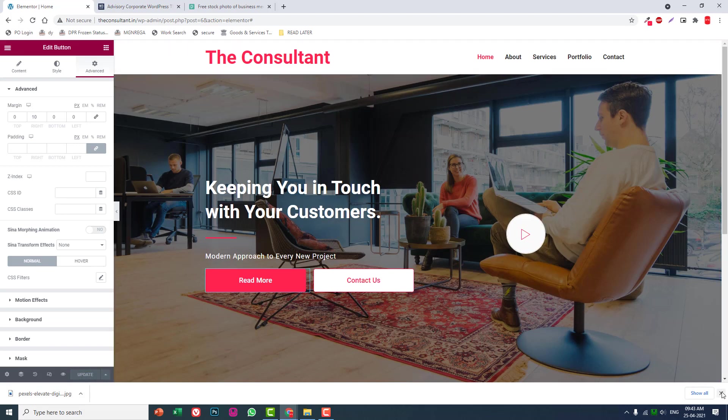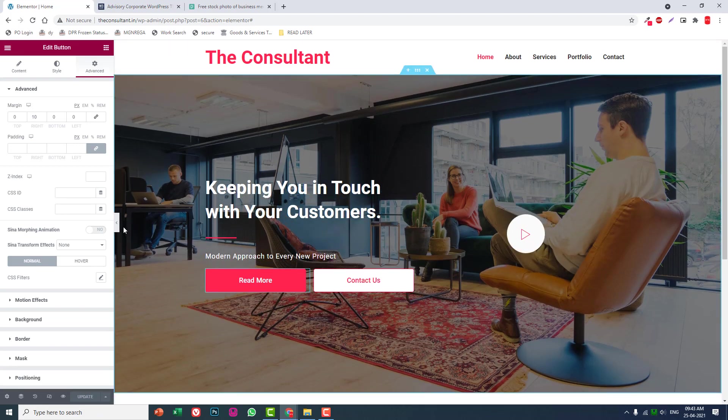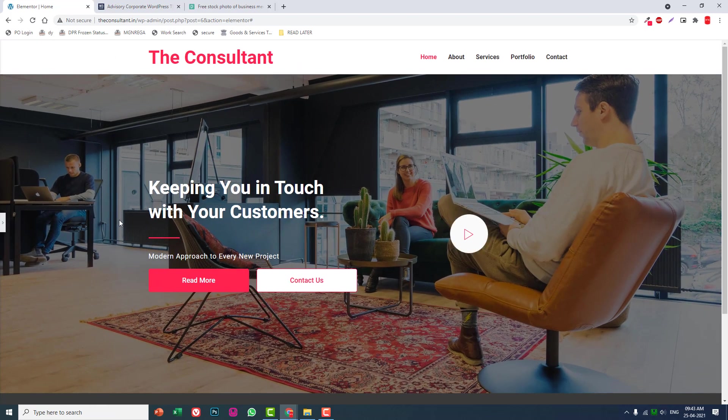That's it for this video. Let's continue designing other sections of the home page in the next video. See you in the next video.